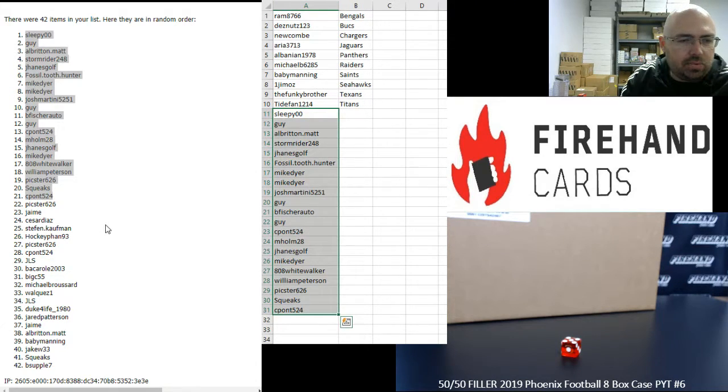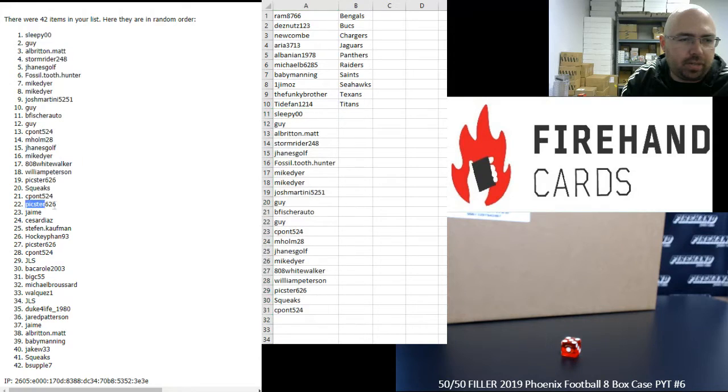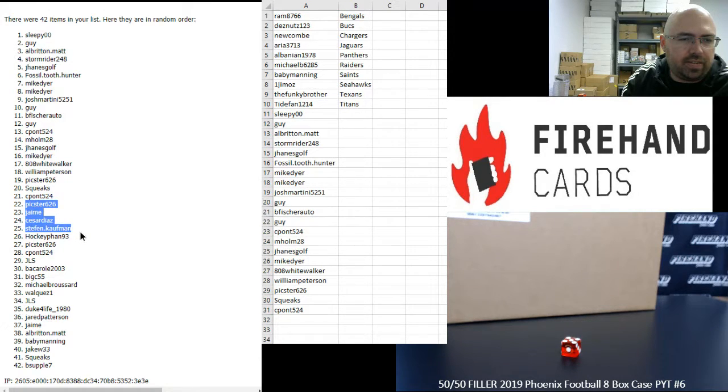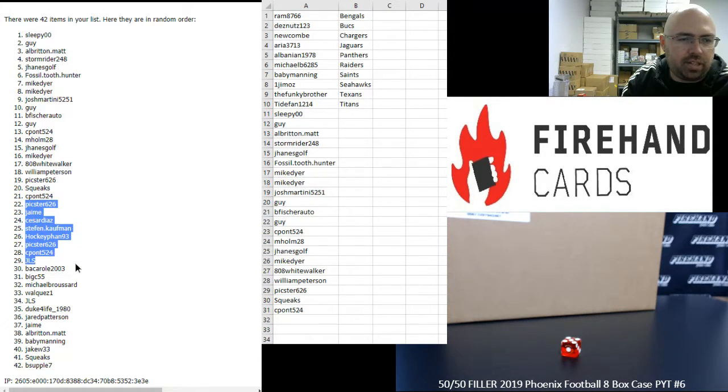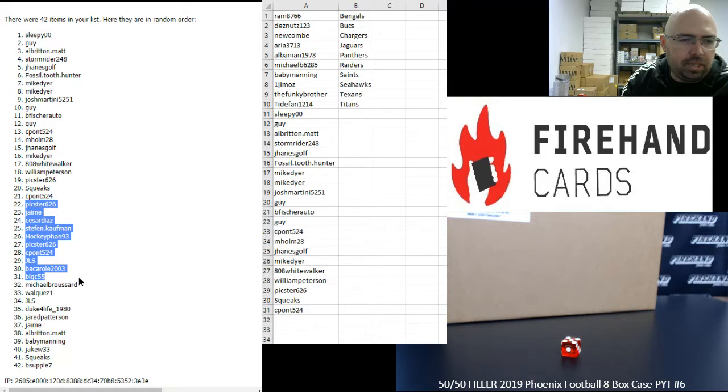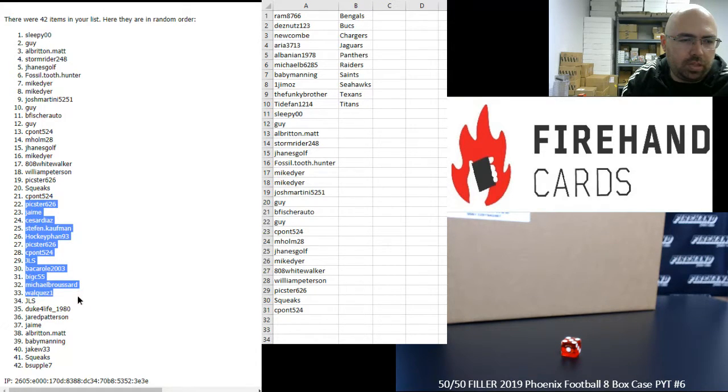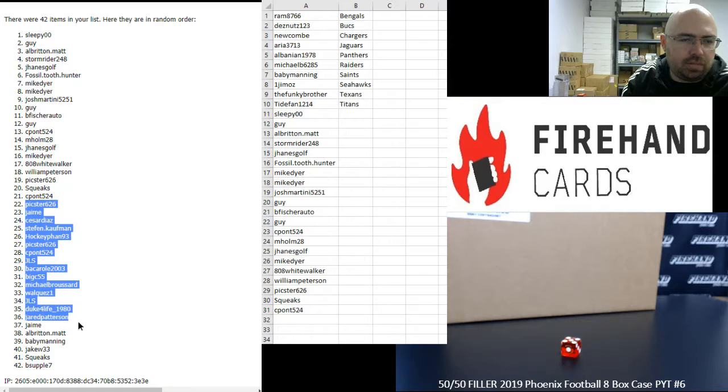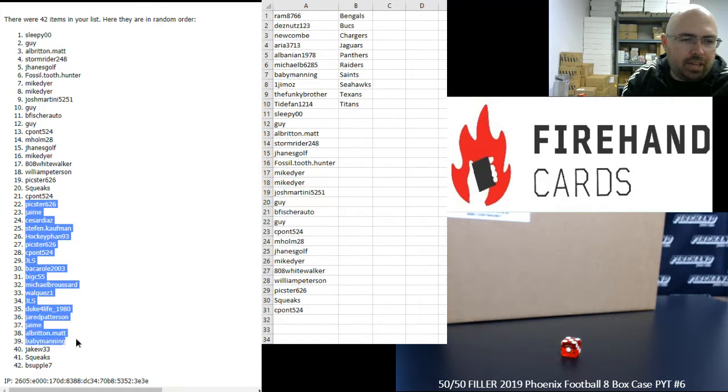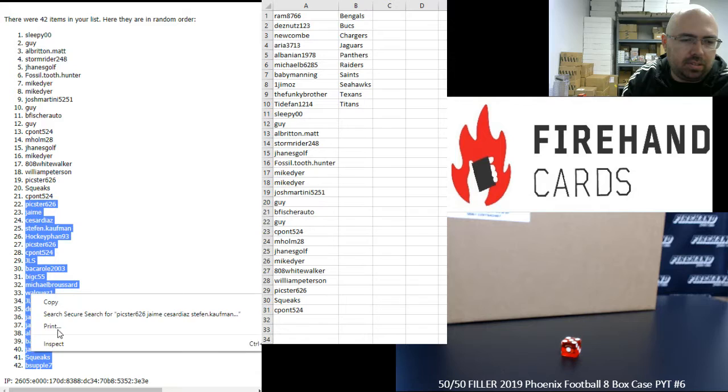Alright, bottom 21 get a pack of 2019 Donruss Football. Pickster, Jaime, Cesar Diaz, Steph, Hockey Fan, Pickster, C Pond, J L S, Baccarol, Big C, Michael Broussard, Walquez 1, JLS, Duke for Life, Jared Patterson, Jaime, Matt Elbritton, Baby Manning, Jake W, Squeaks, and B Supple.